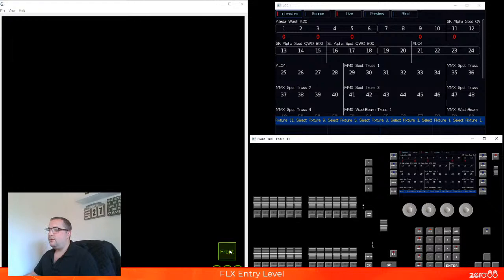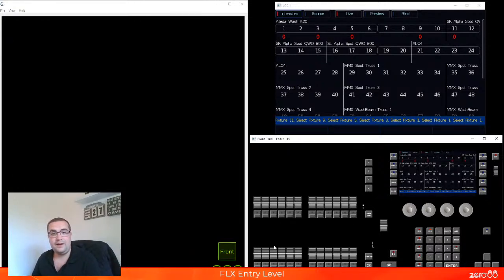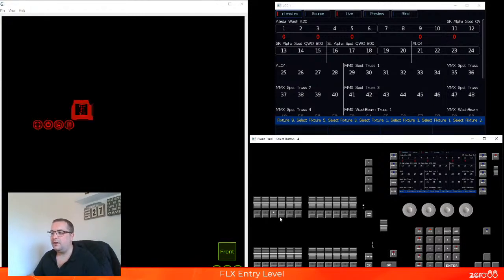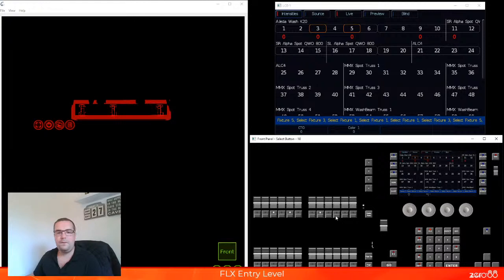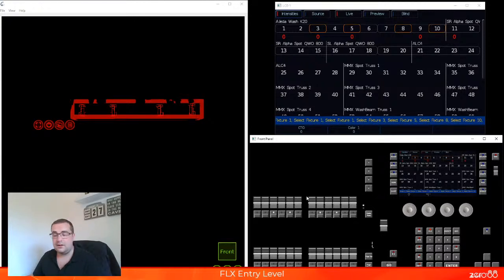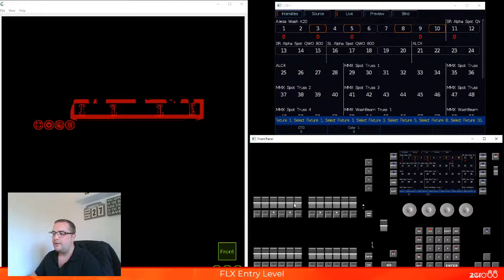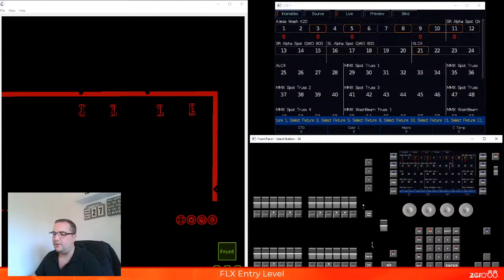We can also use the buttons below the faders in conjunction with an intensity wheel — this is another method we can use to control the intensity of our fixtures. On the right-hand side of your faders, you've got a fader function button that allows you to change between channels and playbacks. We'll cover playbacks later on; we're just going to cover channels for now. When they are in channel mode, you can go ahead and click any one of these buttons below the faders.